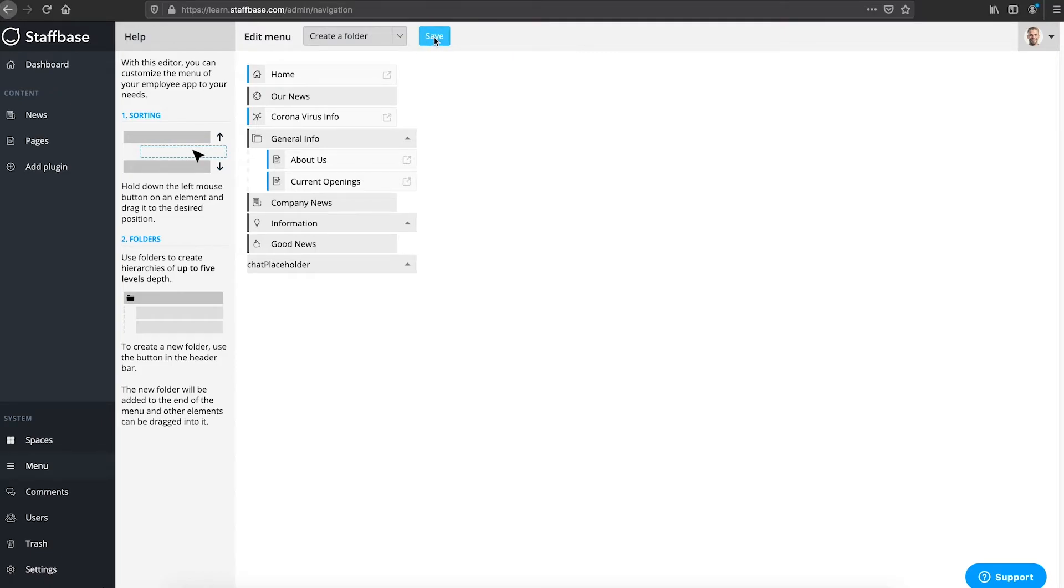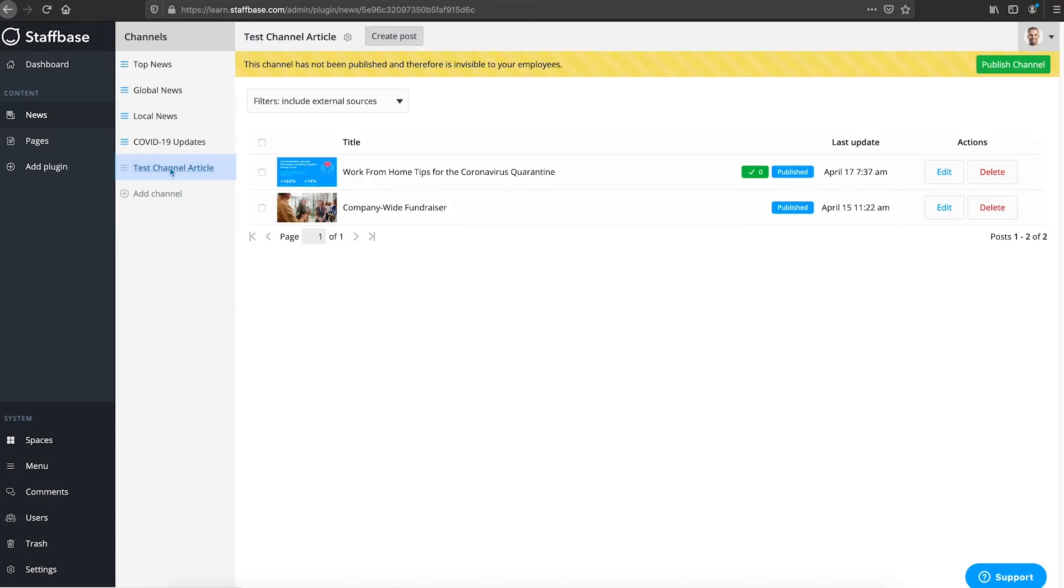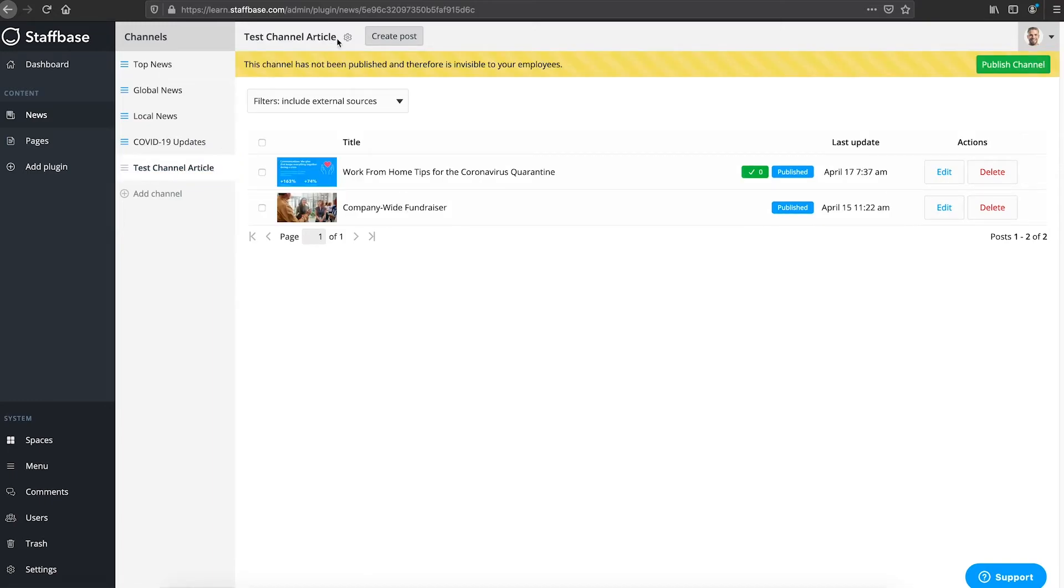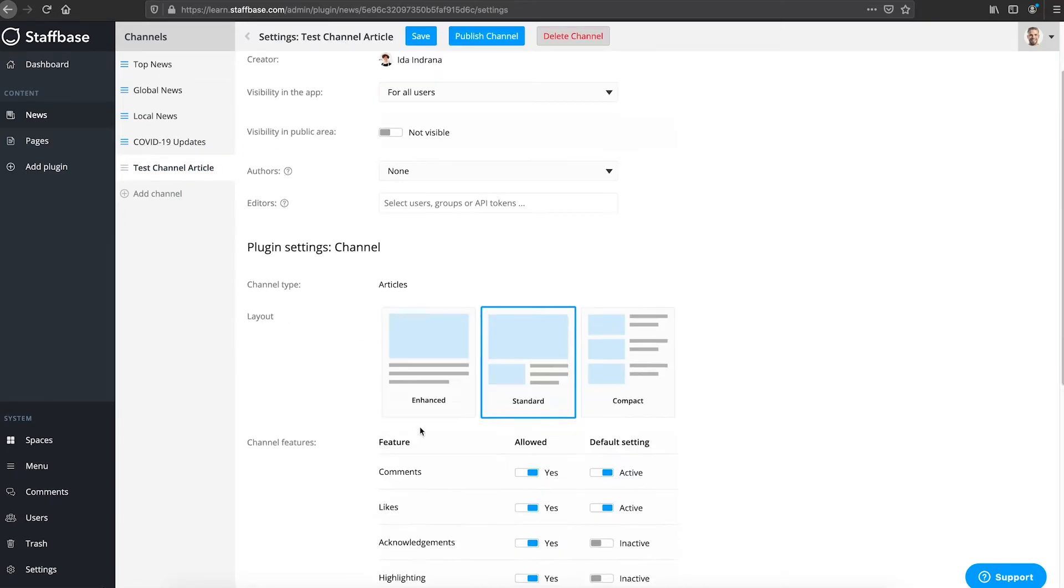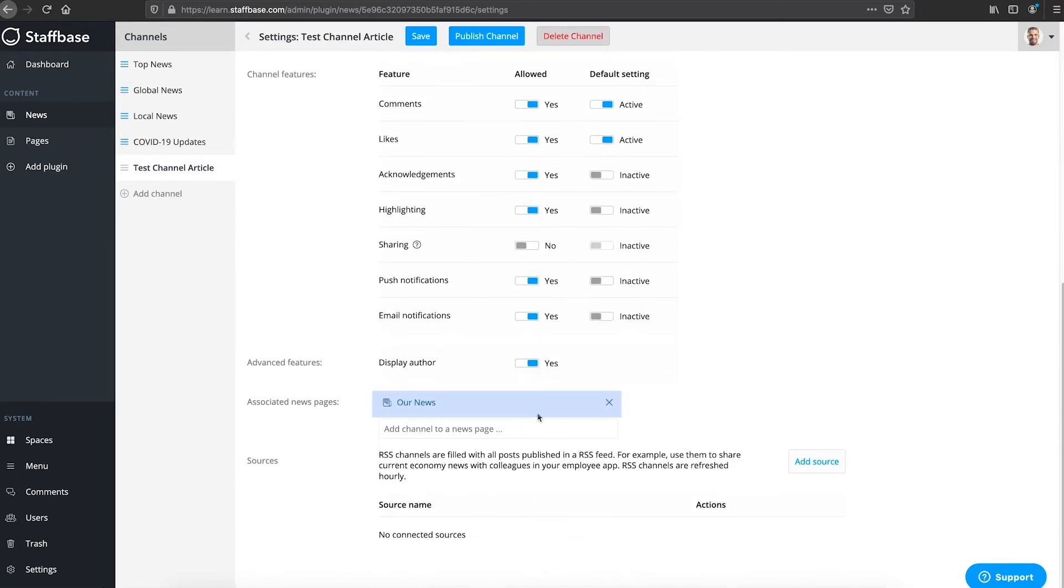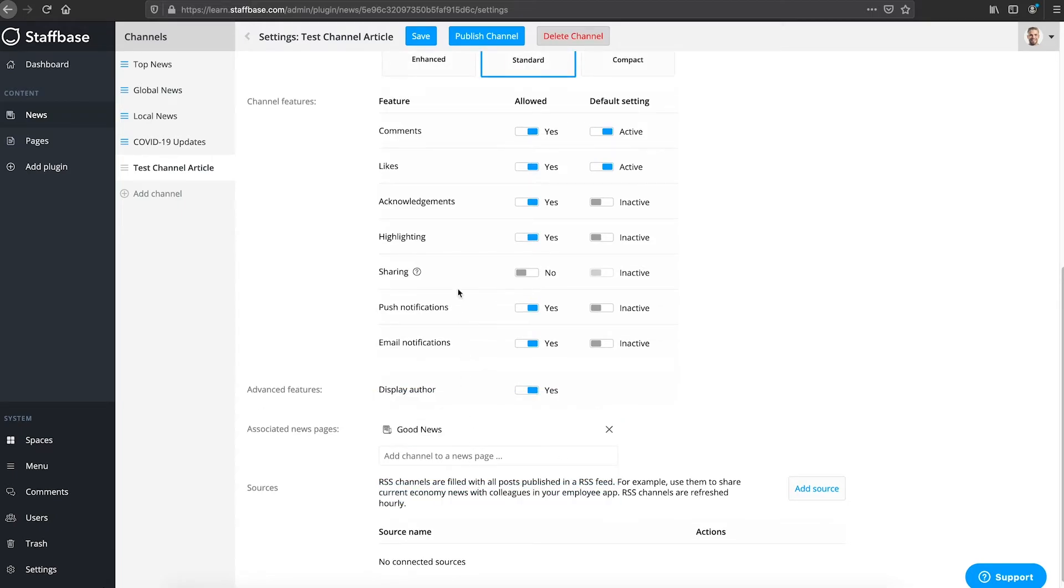Now we can add channels to the news page. For this go to news and enter the settings of the channel you want to add. We will take our test channel. We remove the previously linked news page and then select good news. Then hit save and publish the channel.